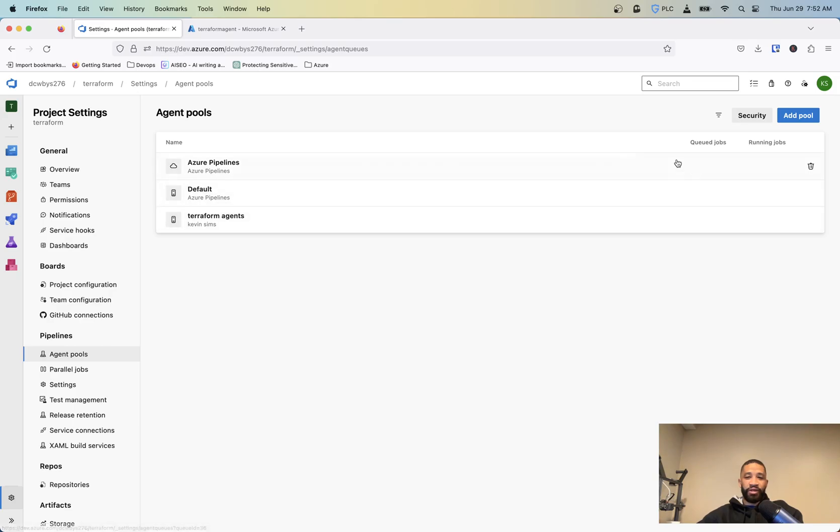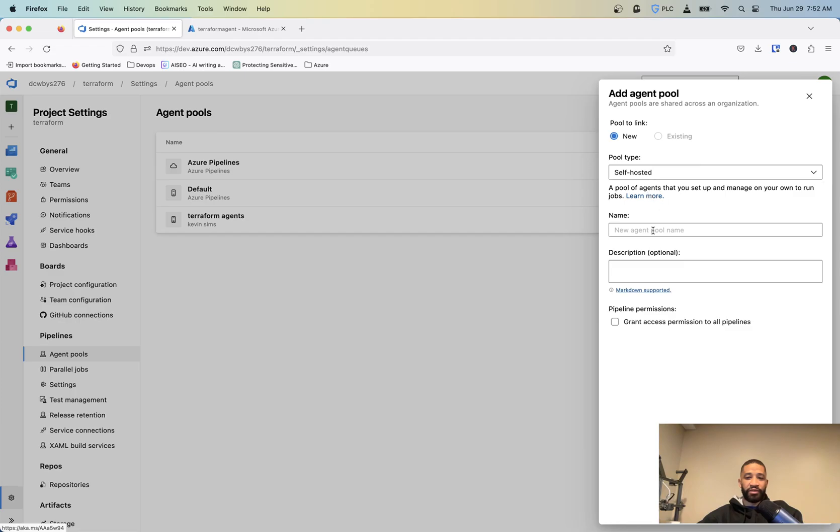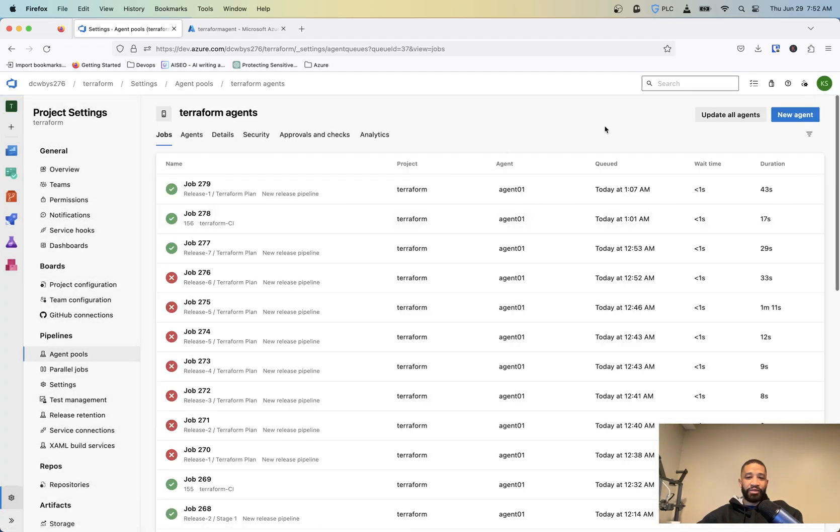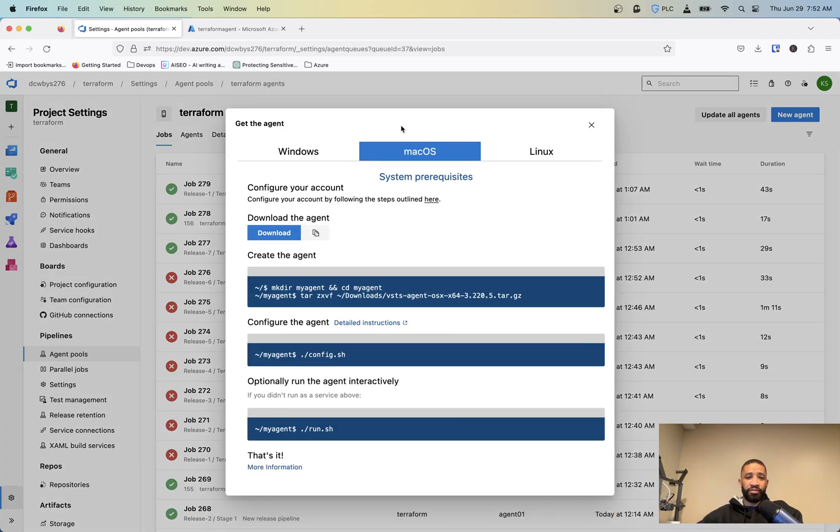So to do that, you just want to do an add pool, select your agent pool type of self-hosted, give it a name. And then inside of there, it's going to say, you're going to click the new agent and you basically want to choose macOS, Linux or whatever, and then your architecture type.